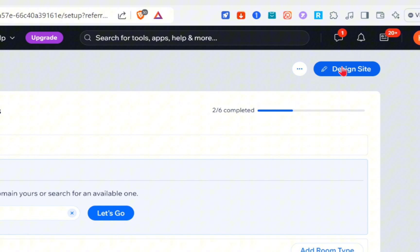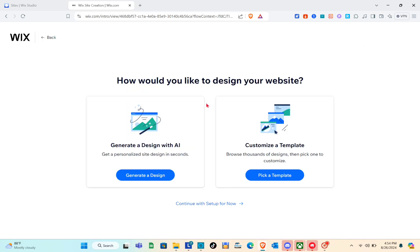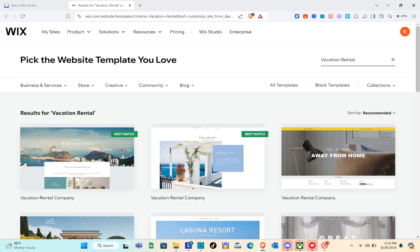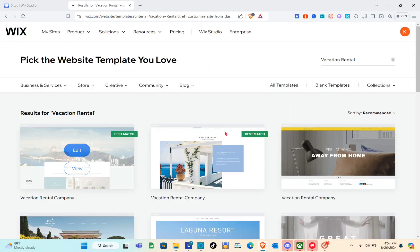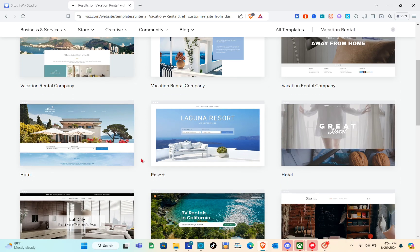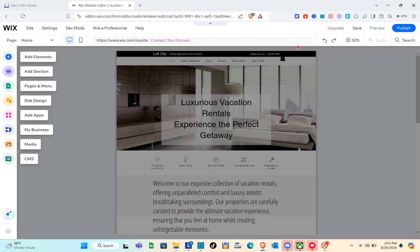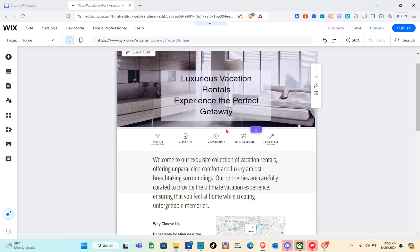Now let's have a quick overview of how to design our site. Click 'Edit a Site' on the tab, and you can generate a design with AI or customize a template. I'm going to pick a template. At the top right there's a search bar you can use to find a specific template for your vacation rental website. Once you find your template, click 'Edit.' You can now start customizing — we have Add Element, Section, Pages and Menu, Site Design, Add Apps, My Business, Media, and CMS.